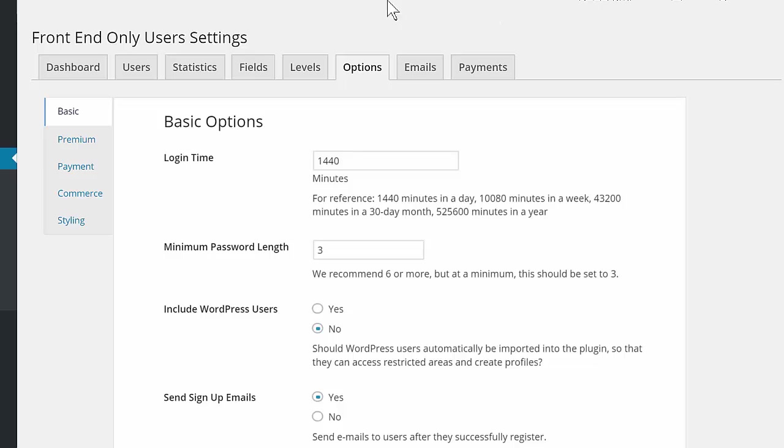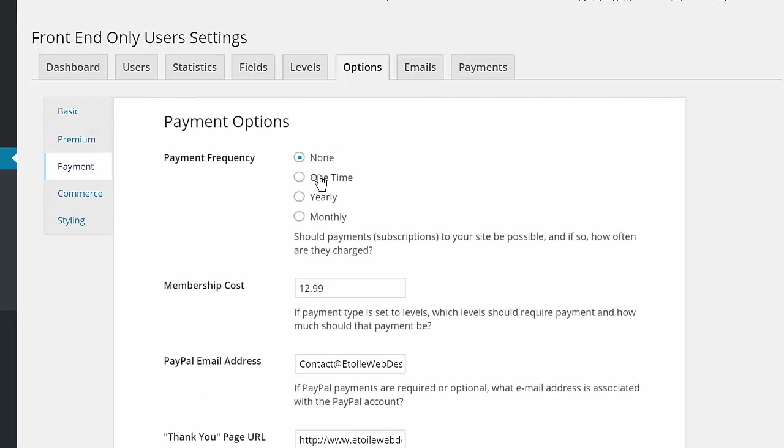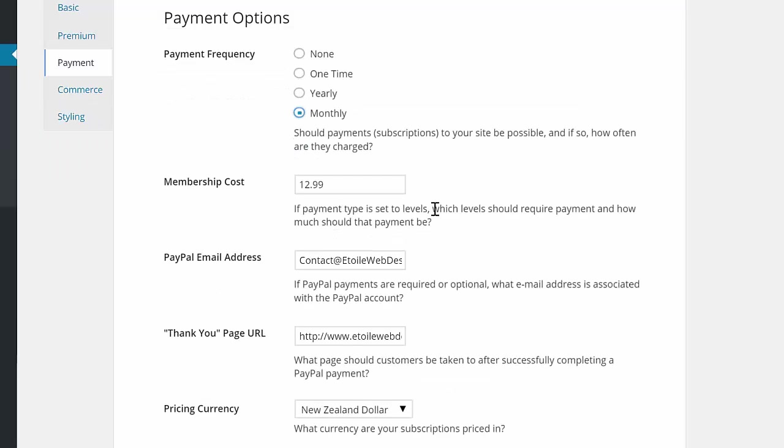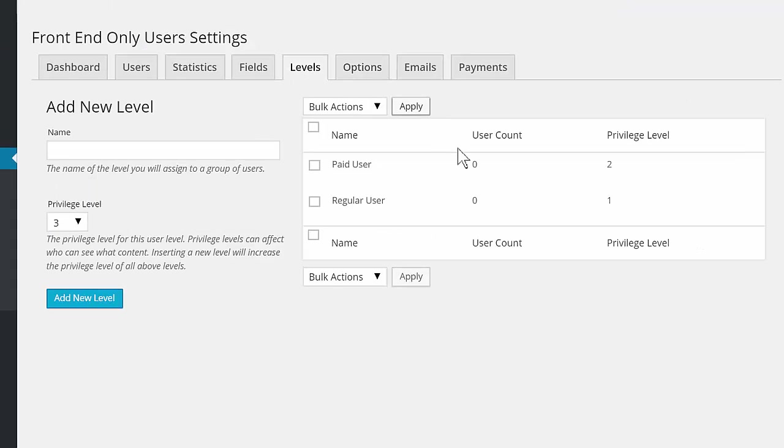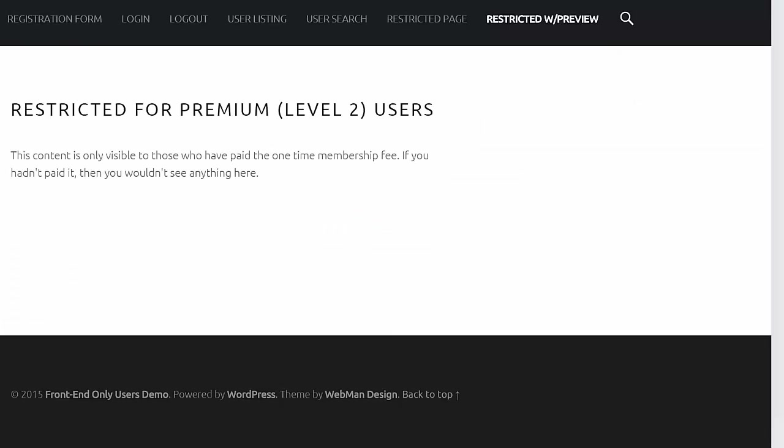There are options to require one-time or recurring annual or monthly payments via PayPal before joining, or to create two tiers of users, one set of free users and another set of paid ones who have access to different levels of content.